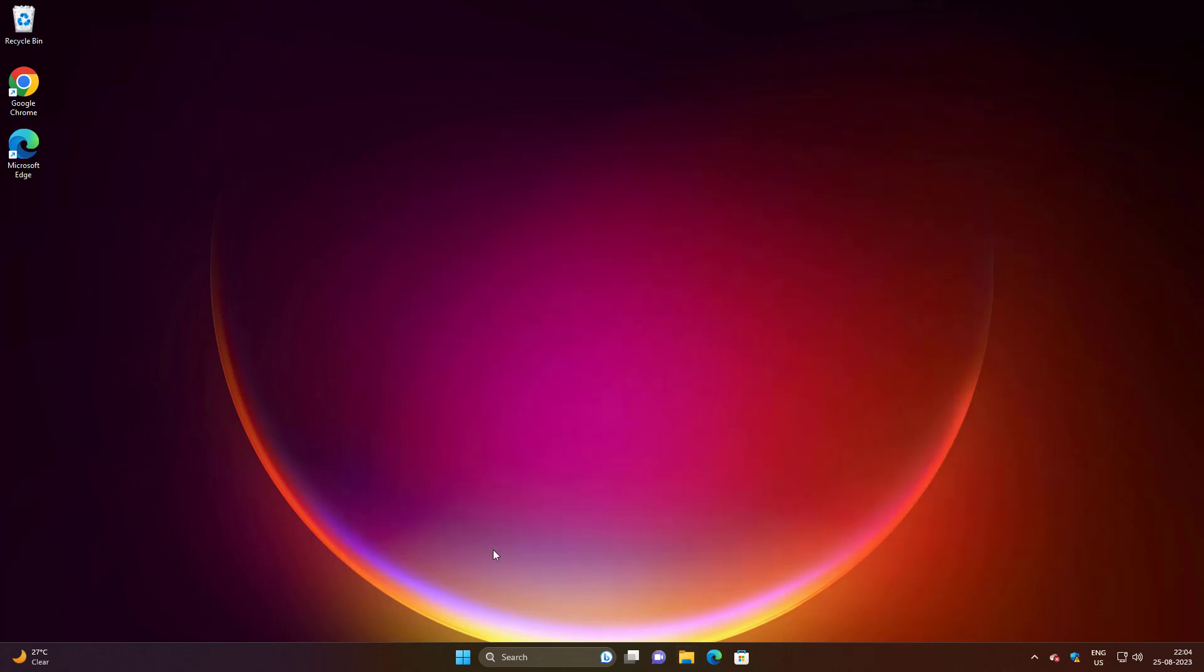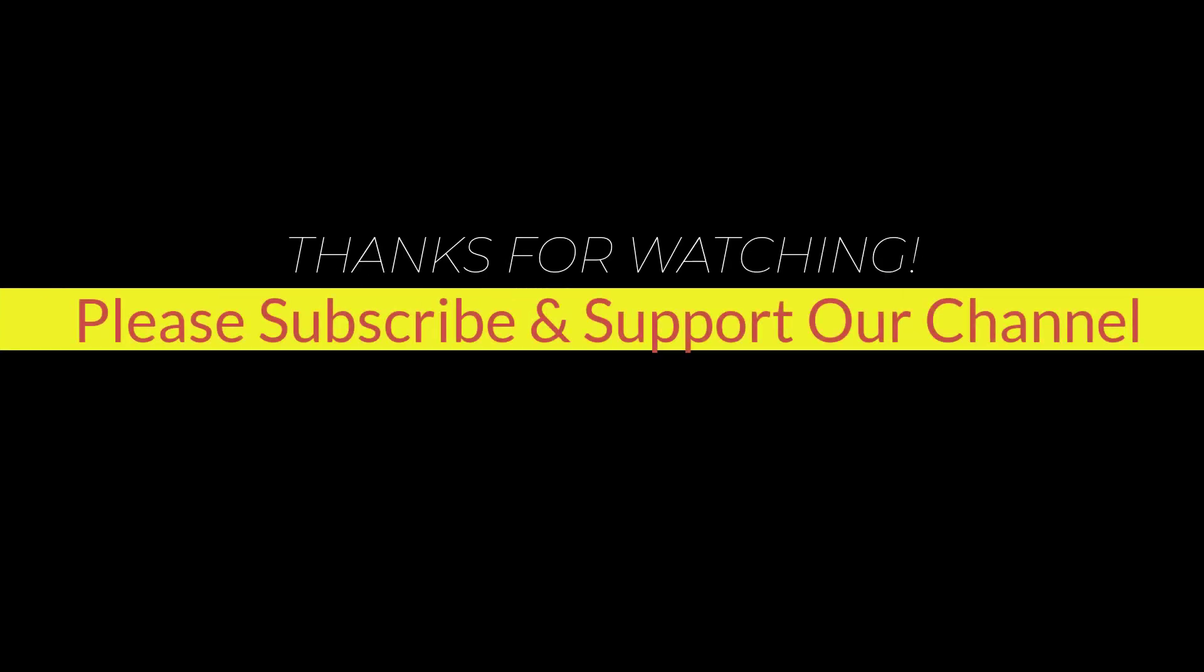I hope this tutorial helps you. Please like, share, and don't forget to subscribe to our channel. Thank you very much, see you next video.